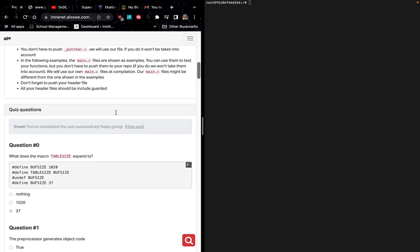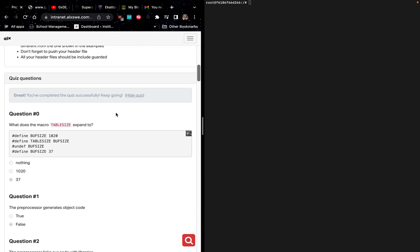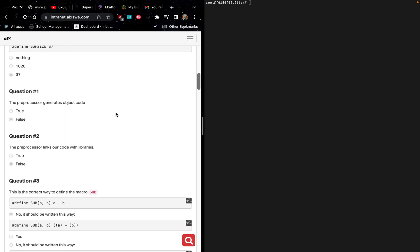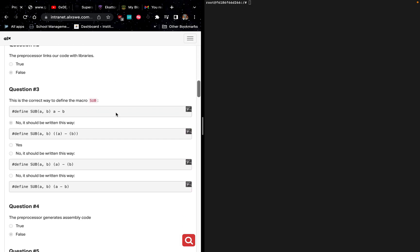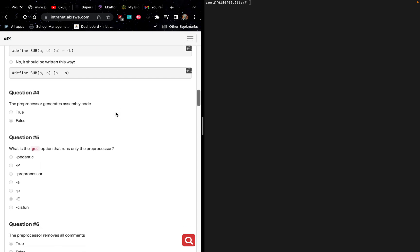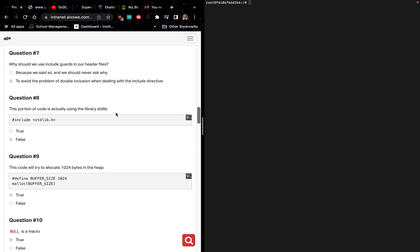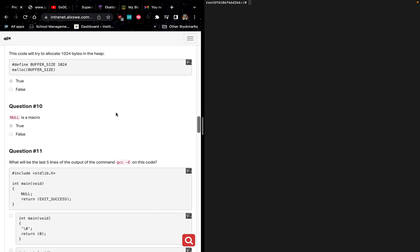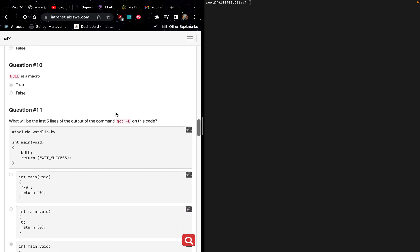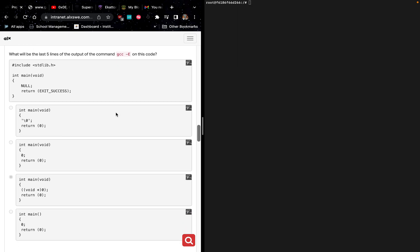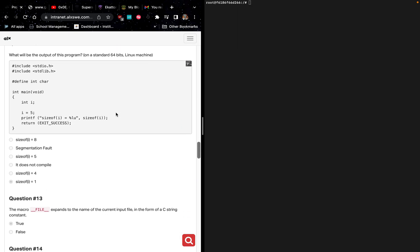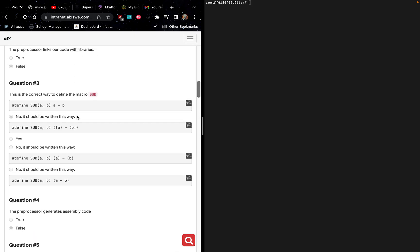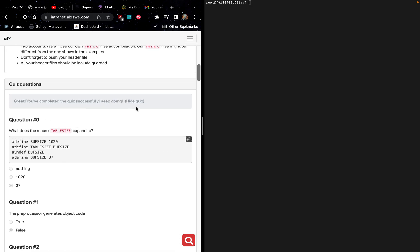Before you start this particular task, you are supposed to take a quiz. In case you are finding it difficult to answer the quiz, here are the solutions. You can see the solutions over here, up to question number 14. When you are done with this particular quiz, you can now start the task.